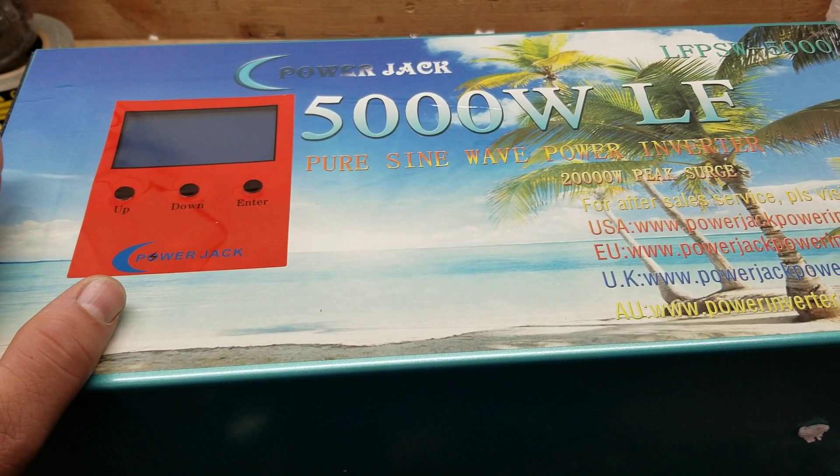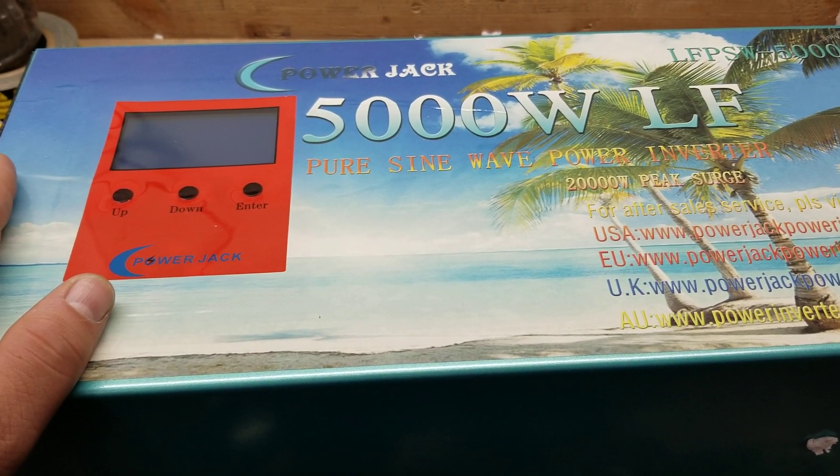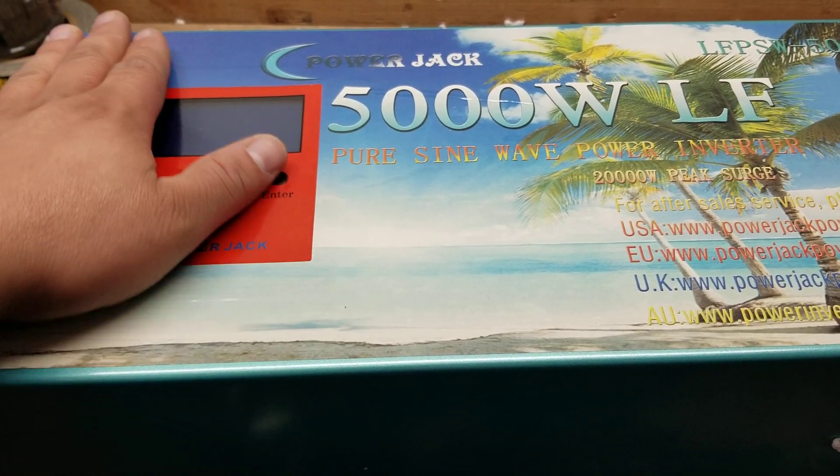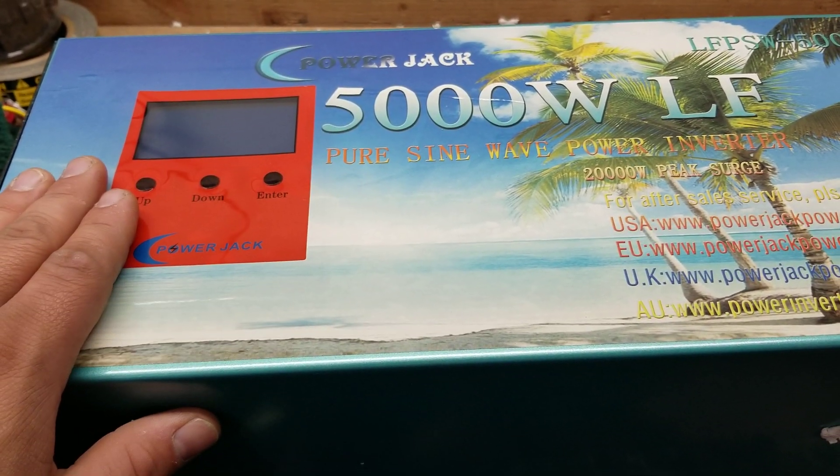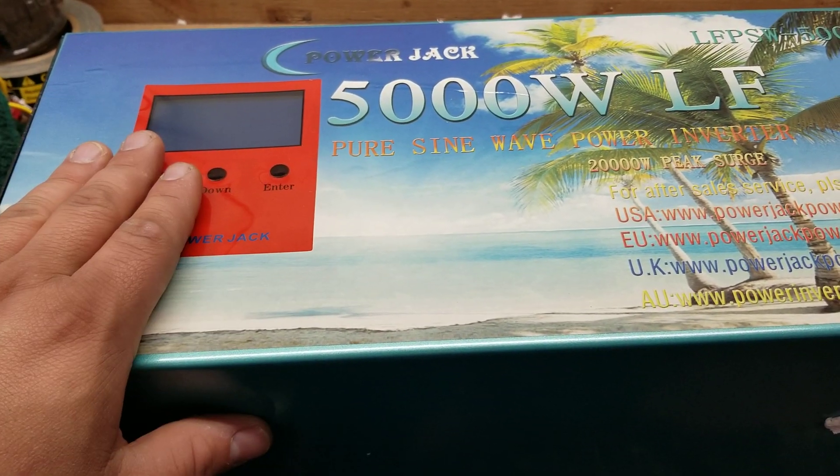Before I do that, genetreesolar.com where you can find inverters like this as well as spare parts for your Power Jack inverters. Best way to support the channel is to buy your parts from there rather than on eBay.